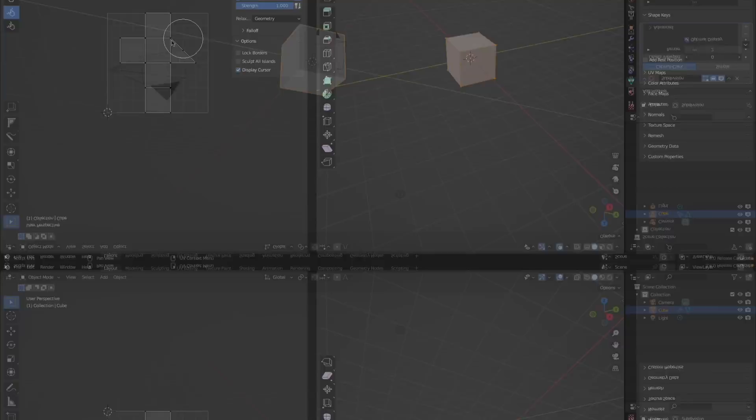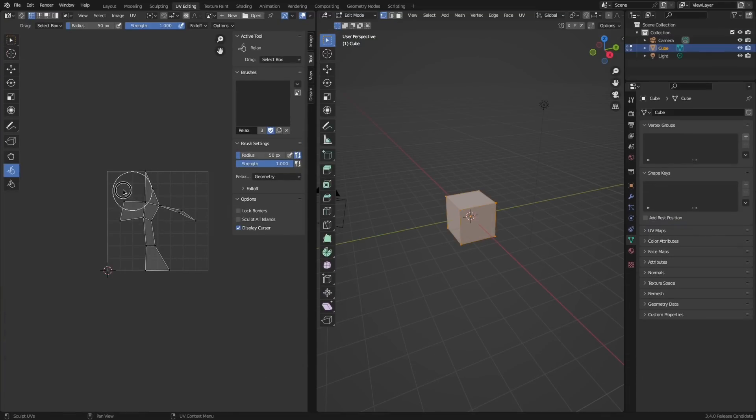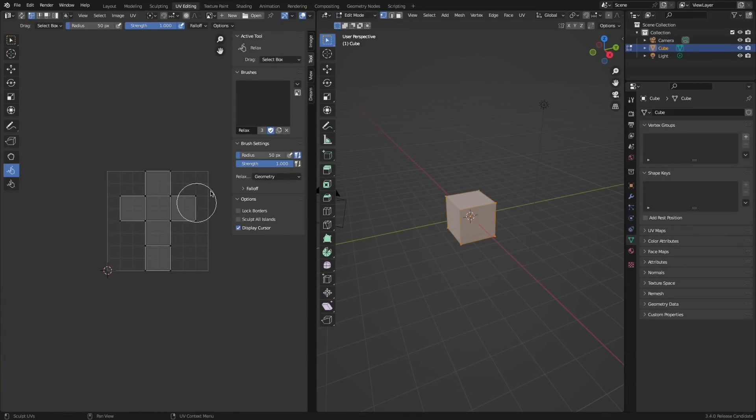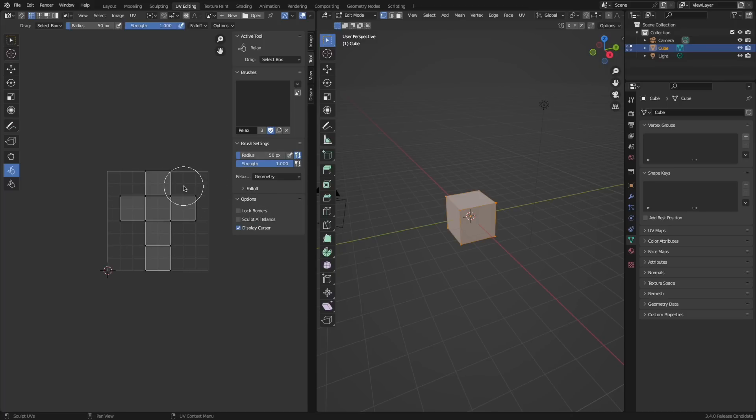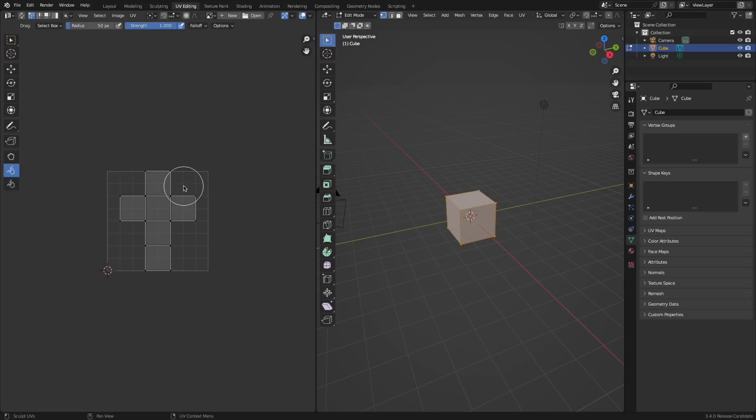The relax brush in the UV editor now has a new relax method which is geometry. This will use the geometry's cotangent making the UVs better follow the 3D geometry. By the way there were also improvements to other UV tools in order to make this work.